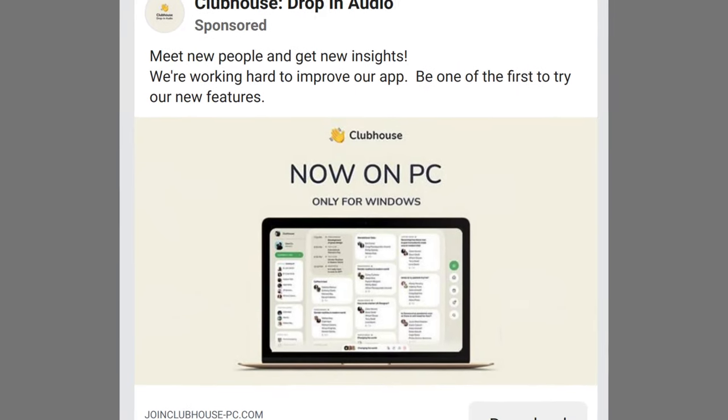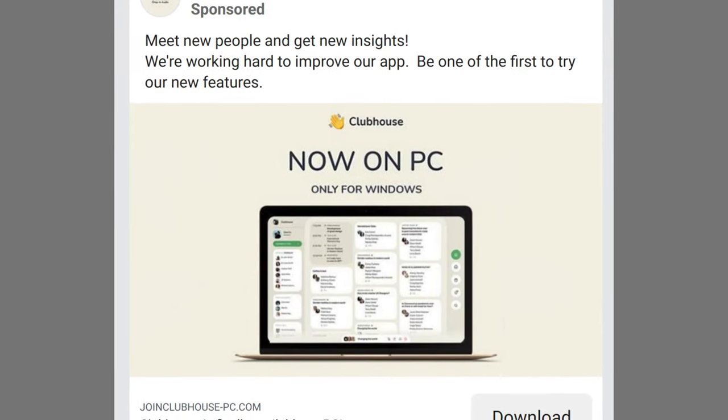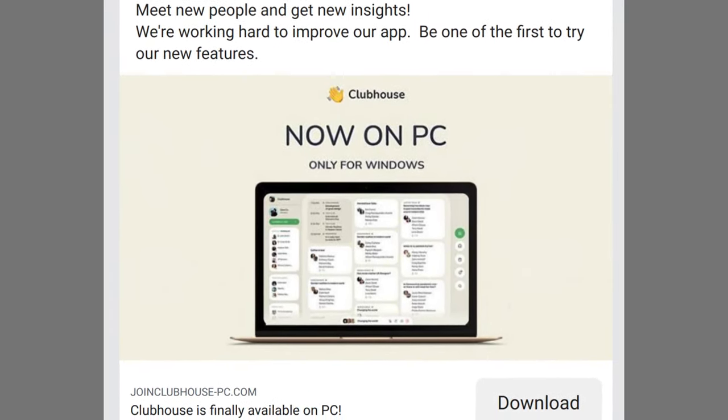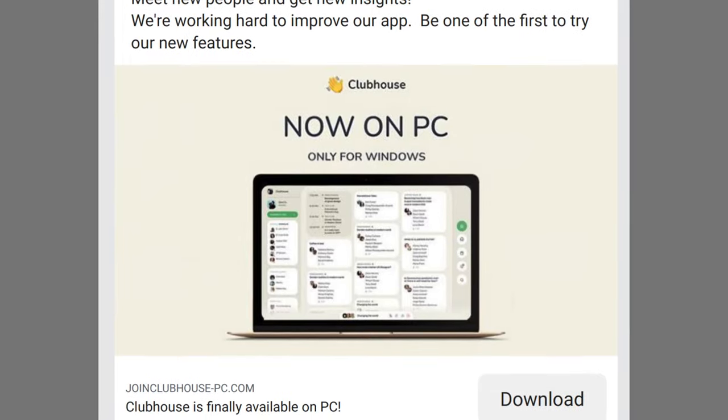So when a series of ads on Facebook launched offering a Windows version of the Clubhouse app, you can imagine all of the Windows FOMOers thought they'd really hit the big time — imagine getting your hands on this app before your friends on Android, or listening in to your favourite influencers whilst you pretend to listen to your boss on a Zoom call.